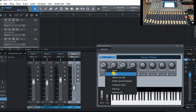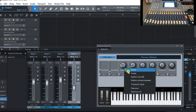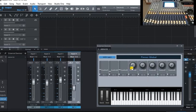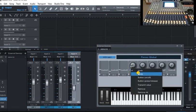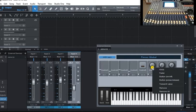So we need to tell Studio One what sort of control it is. So those first four were faders. The second four were buttons, on-off buttons.